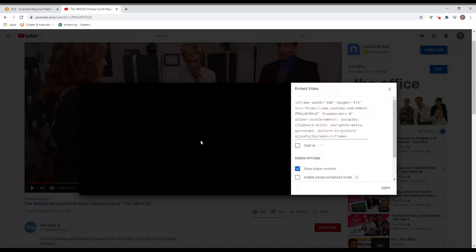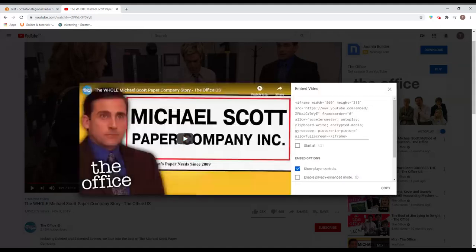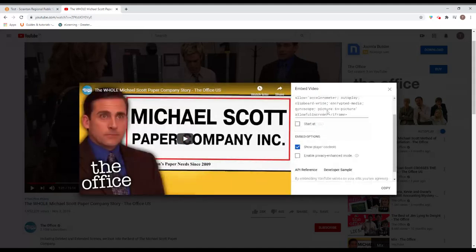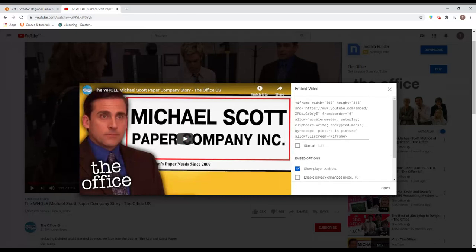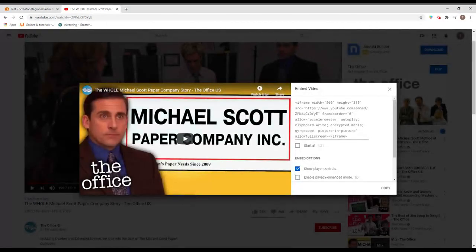If we click on embed, you'll see all of this stuff. So we don't really have to worry about what it is. We're just going to copy it.